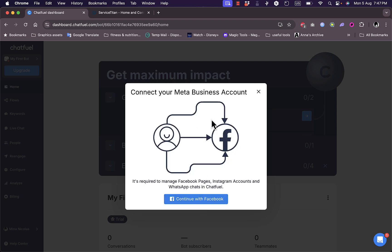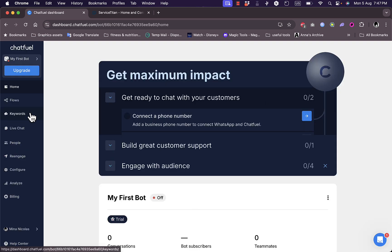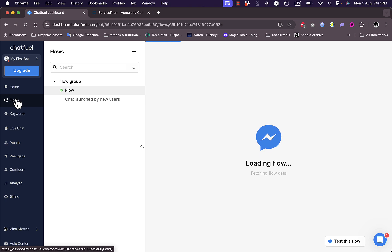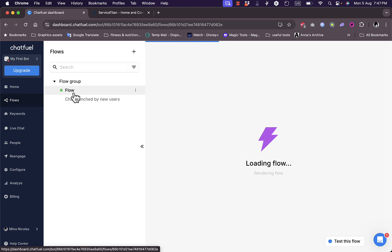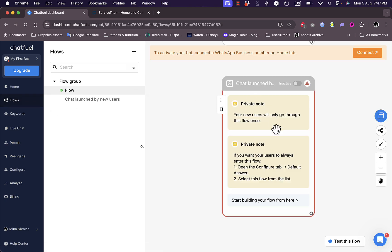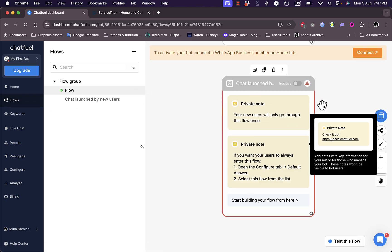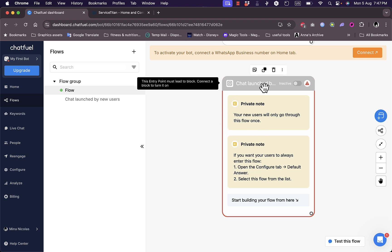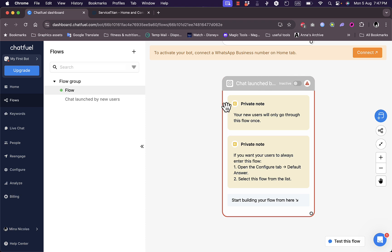I'm going to create a test phone number just to test the chatbot capabilities, and I need to connect my meta business account. It's required so I can continue with Facebook. I won't do this right now. Back to the flows. Of course I have the flow that I was working on, but since I haven't connected my WhatsApp I cannot continue with it. I can duplicate this flow, this entry point, or edit it here and I can create as many flows as I want.